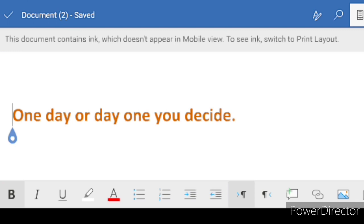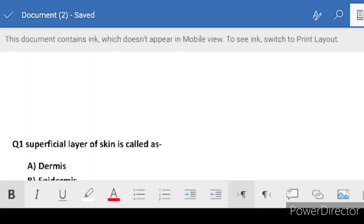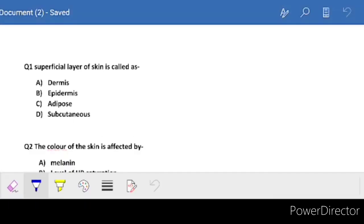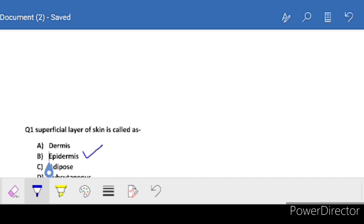We will start studying with full motivation. First question: what is the superficial layer - which is the skin? That is our epidermis. Note down - B is the correct answer.